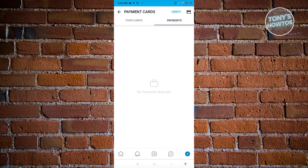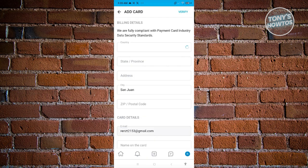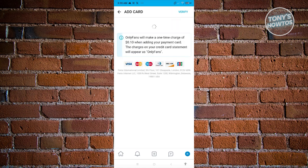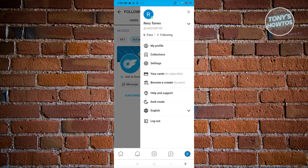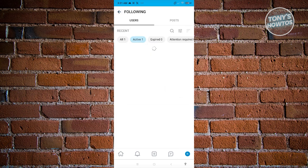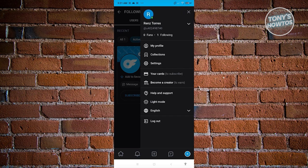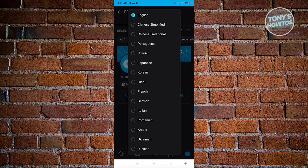The Payments section shows any payments you've made to creators. You can also verify your account if you want to. If you want to become a creator on OnlyFans, click on Become a Creator and complete the required steps — providing a header image, a bio, and so on. There's also Help and Support for assistance with any features. You can toggle Dark Mode or change the language from a list of available options.